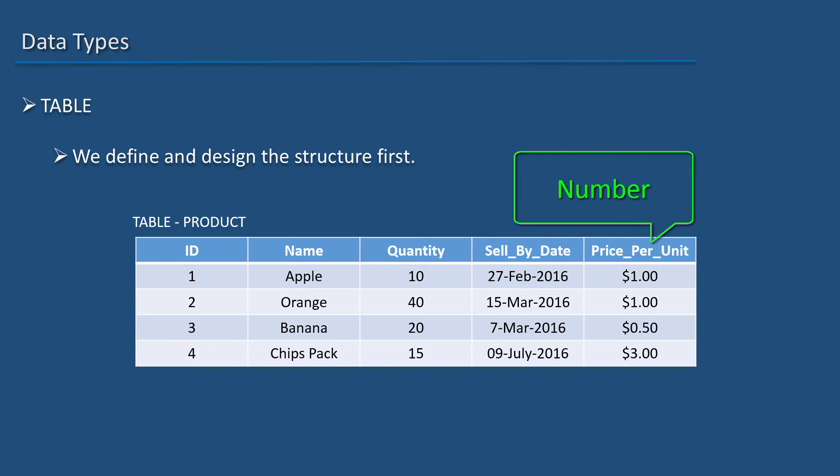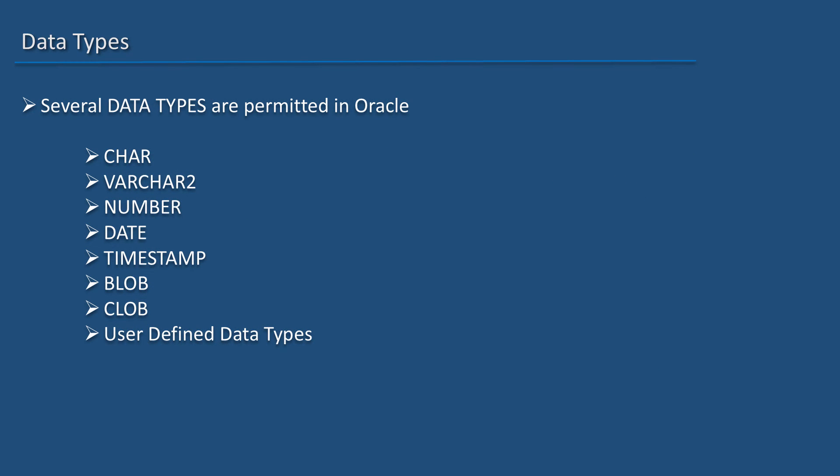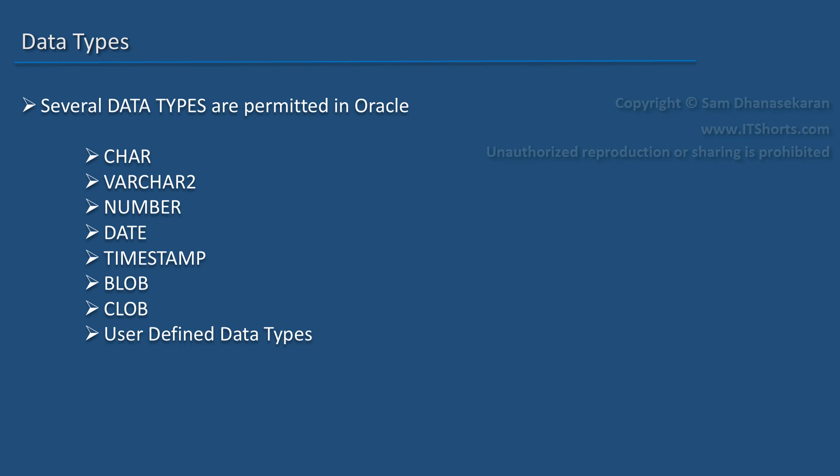Oracle database supports several data types. Some of the prominently used data types are CHAR as in character, VARCHAR2, NUMBER, DATE, TIMESTAMP, BLOB, CLOB. BLOB means binary large objects. CLOB means character large objects. And there are several more. Oracle also allows us to define our own data types.